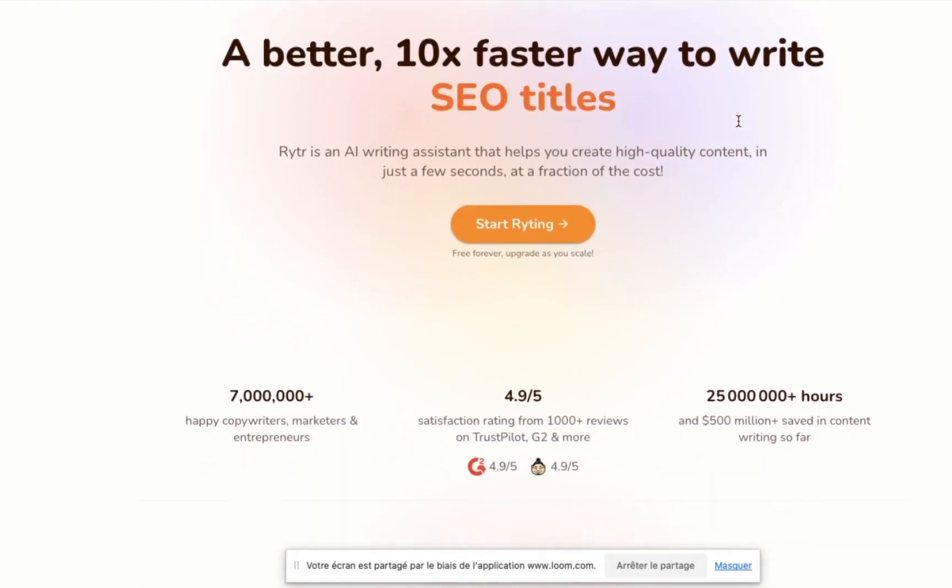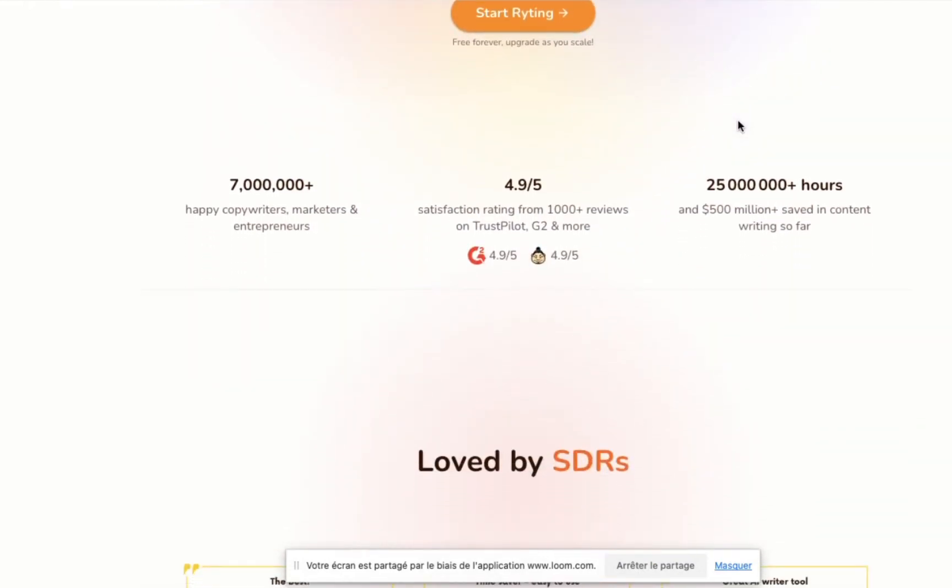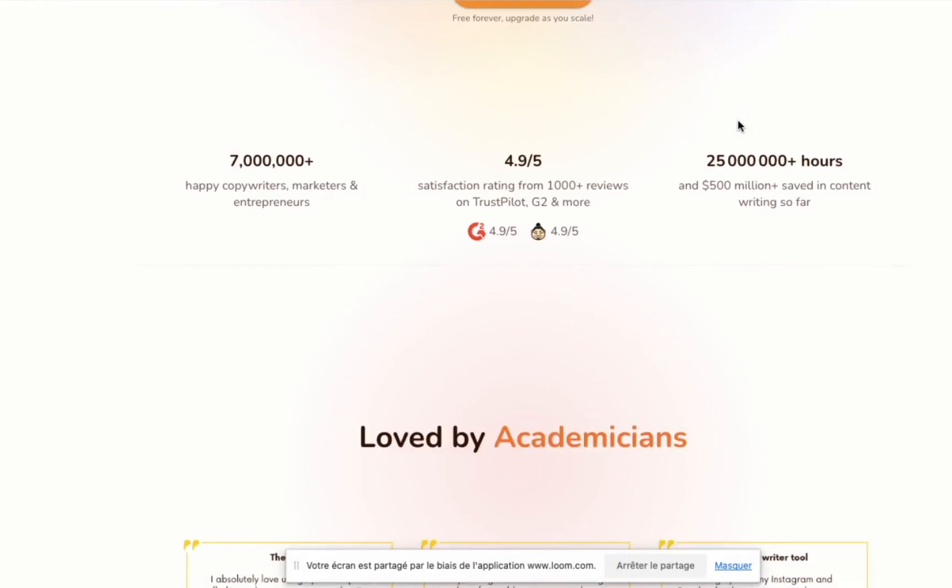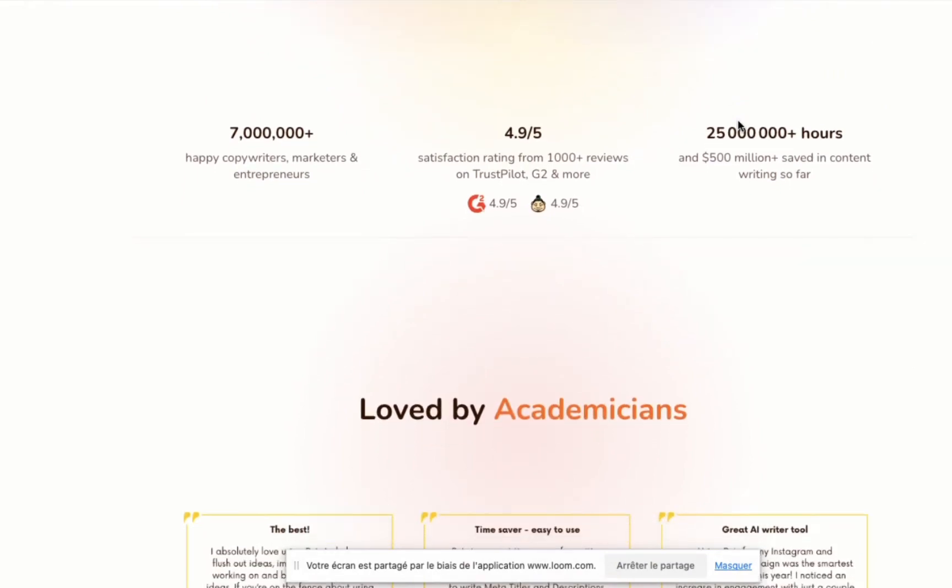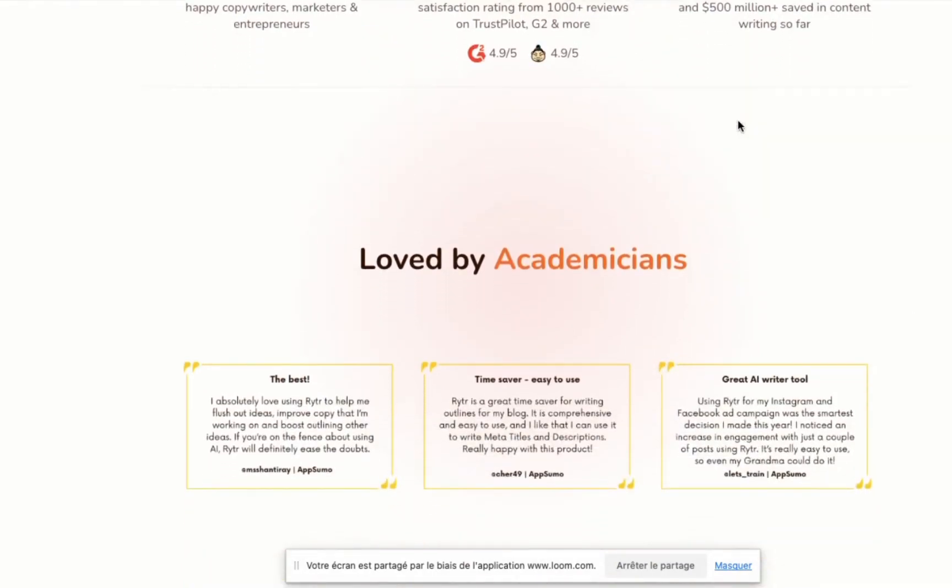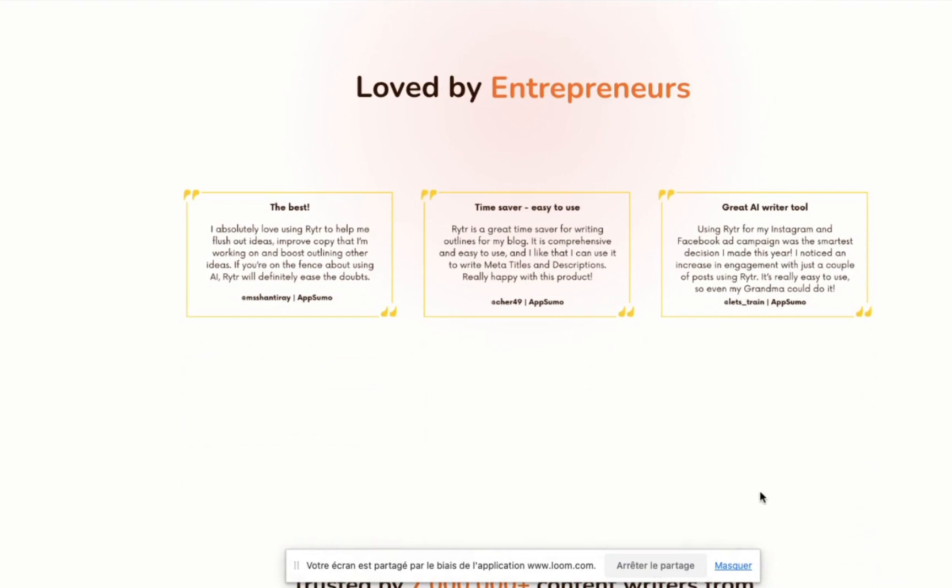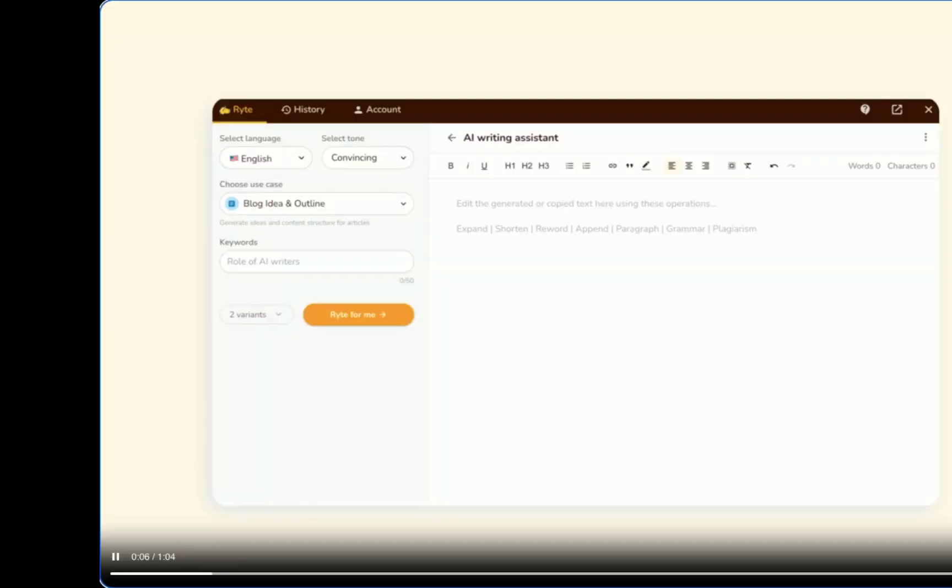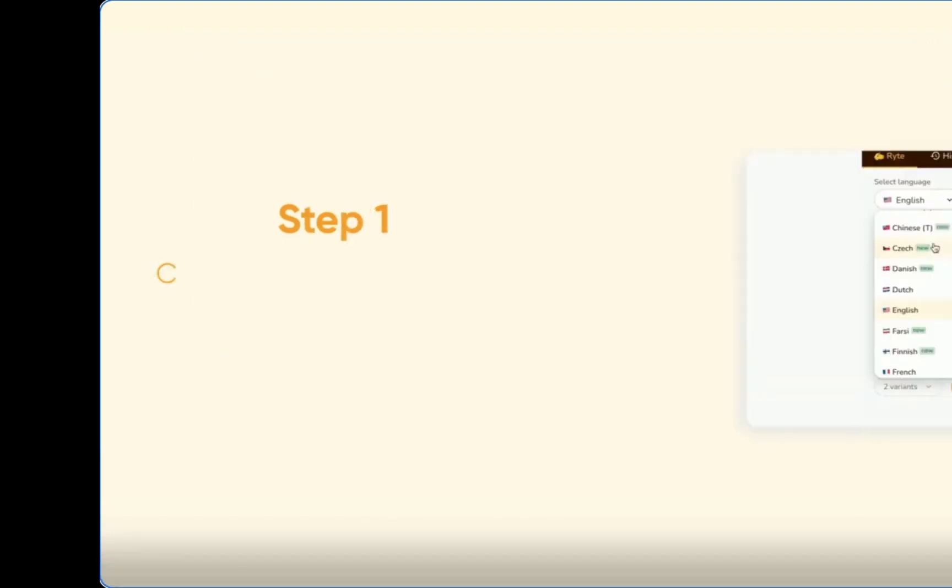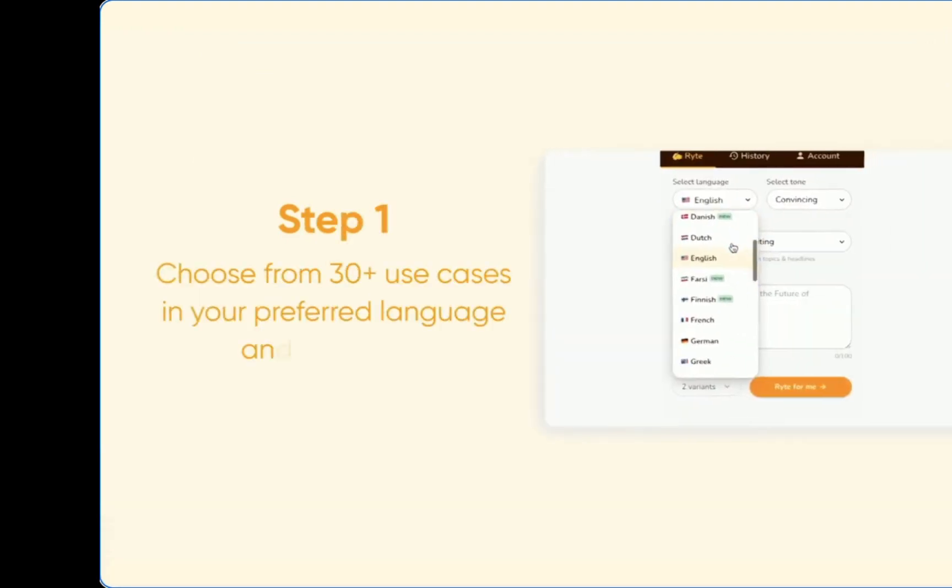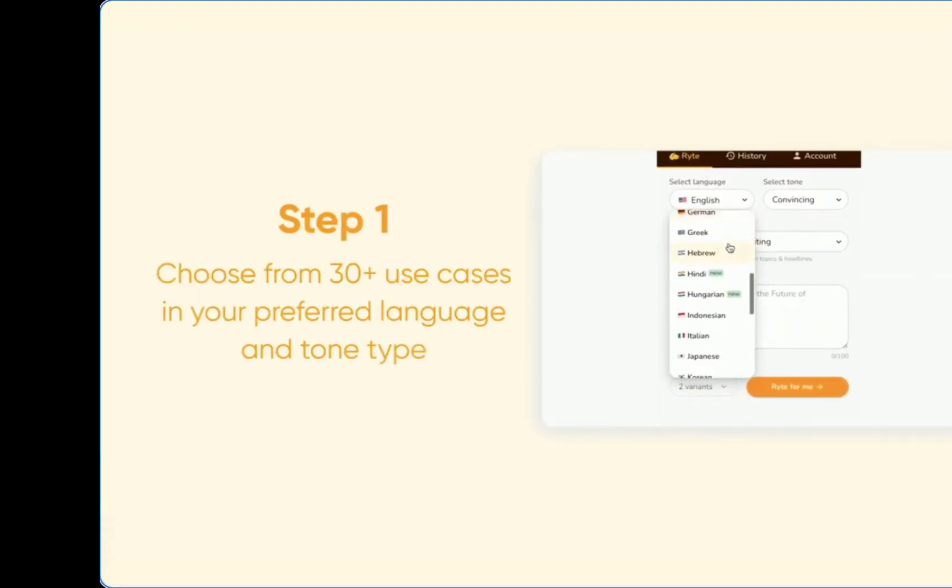Writer's AI Writer stands out by supporting a broader spectrum of content types compared to most other tools. With over 40 supported use cases, it caters to nearly every conceivable content need. Furthermore, the flexibility to customize the tone, creativity level, and language of the output adds to its versatility.